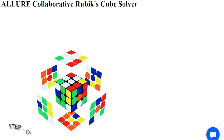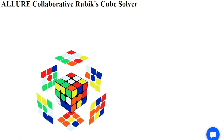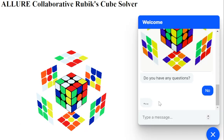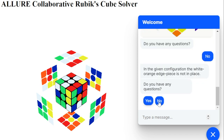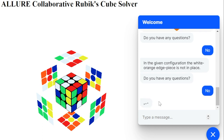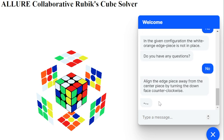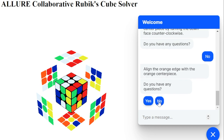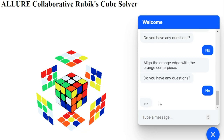We can automatically solve it, but how did the system figure it out? The system can explain. In the given configuration, the white-orange edge piece is not in place, as the white side is aligned with the orange centerpiece and the orange side is aligned with the yellow centerpiece. To get the edge piece in place, we need to first align it away from the orange centerpiece by turning the down face counterclockwise. Now, we want to align the orange side of the edge piece with the orange centerpiece by turning the front face counterclockwise.